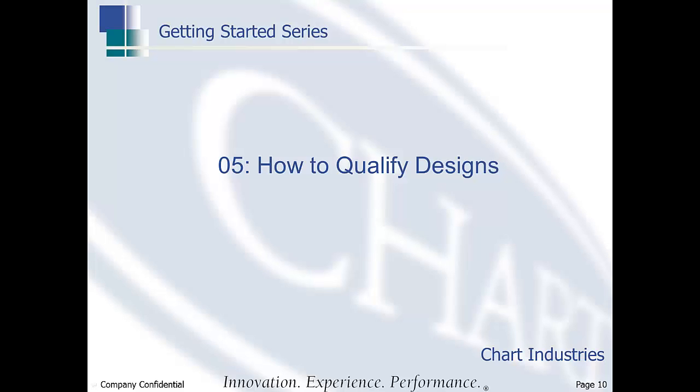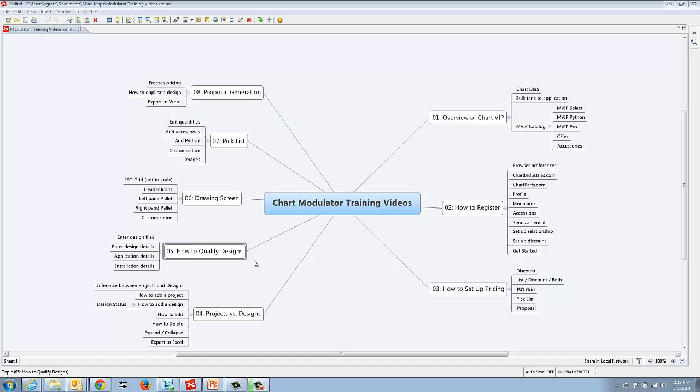In this tutorial, we'll talk about how to qualify designs using Charts Modulator. This is the fifth tutorial in a series of eight total, covering how to qualify designs using Charts Modulator.